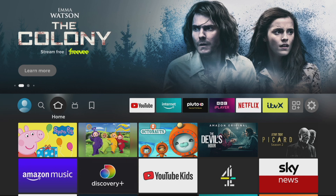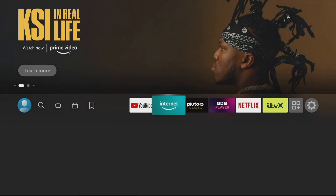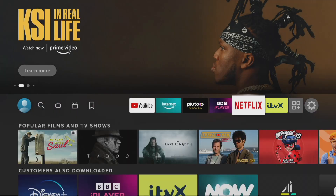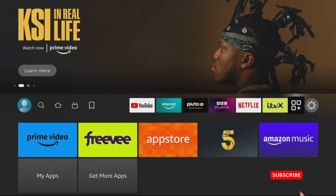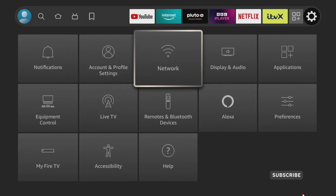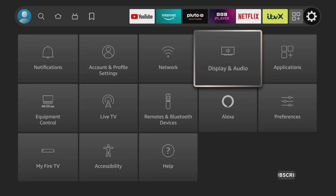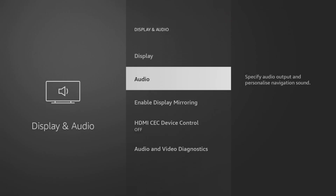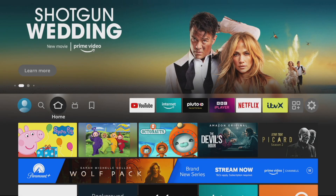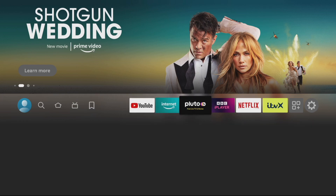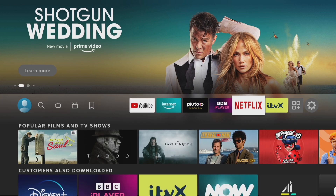As a bonus tip — you know that annoying sound you get when navigating around with your remote on the home screen? You can turn that off. Simply go into Settings, go down to Display and Audio, then scroll down to Audio, and there you can turn the navigation sounds on or off. Pretty simple! Anyway guys, if you found this video helpful please give it a like, consider subscribing for more great content and useful videos, and I'll see you in the next one.